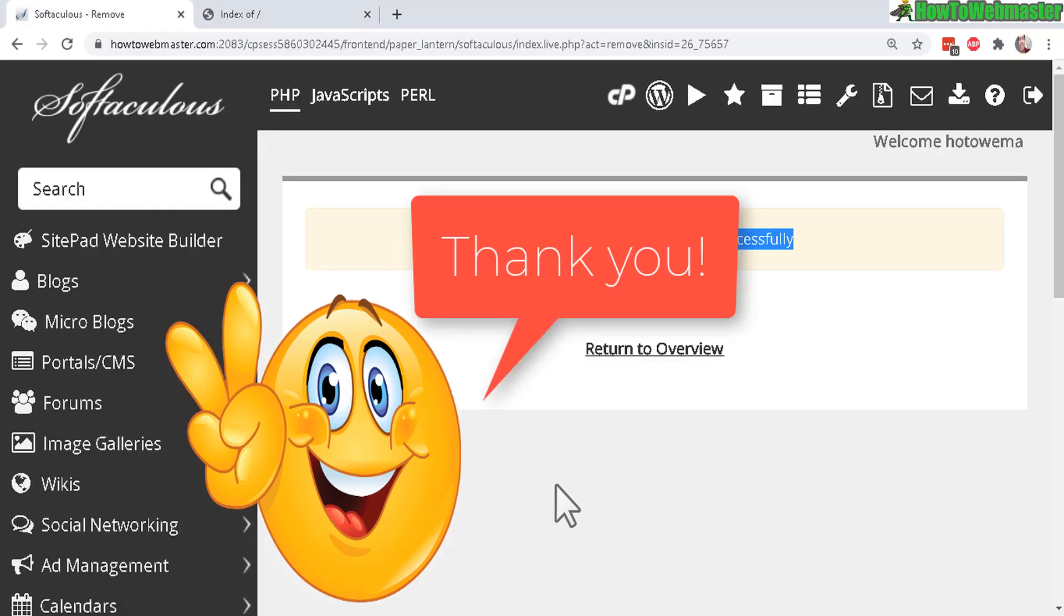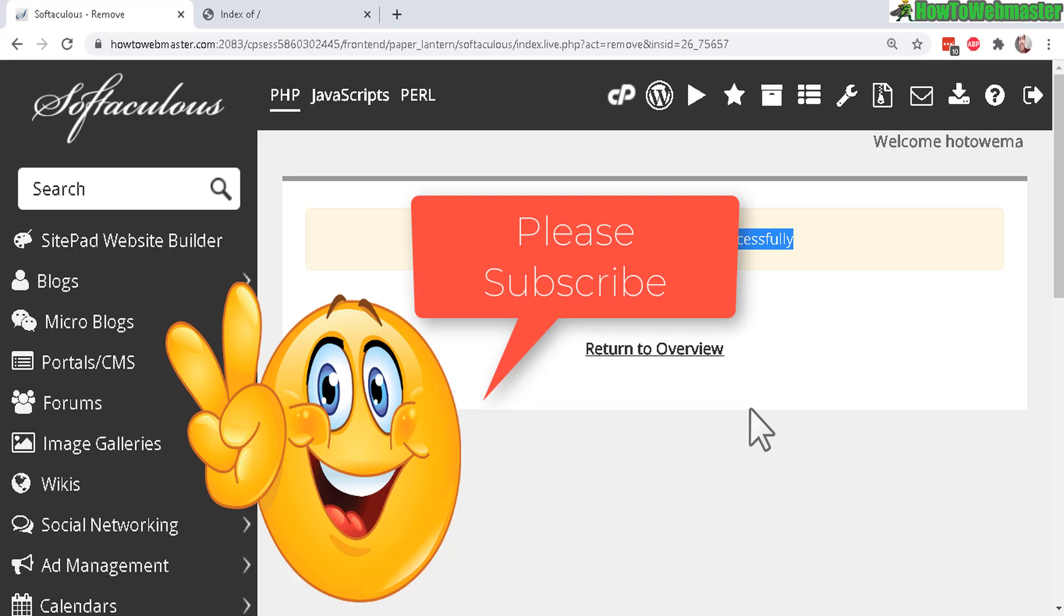That's how easy it is to remove your WordPress with Softaculous or Quick Install and thank you for viewing. Thanks for listening. Bye-bye.